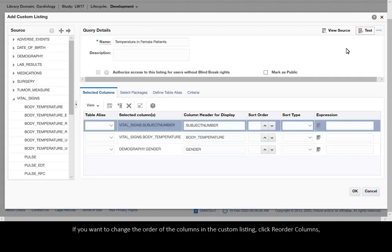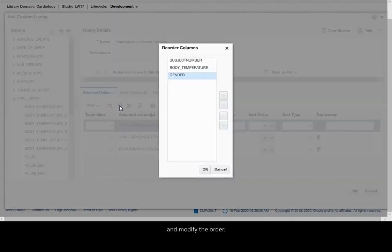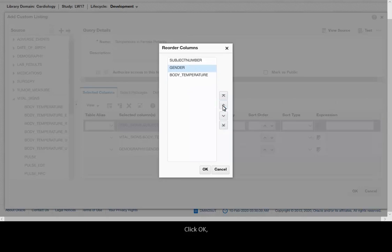If you want to change the order of the columns in the custom listing, click Reorder Columns and modify the order. Click OK.